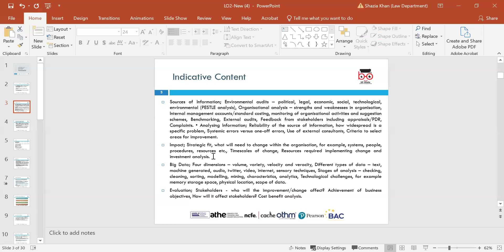The sources of information include environmental audits and PESTLE analysis — political, legal, economic, social, technological and environmental factors. We also look at organisational analysis: strengths and weaknesses, internal management accounts, standard costing, monitoring of organisational activities, suggestion schemes, benchmarking, external audits, feedback from stakeholders including appraisals, PDR, complaints, and analysing information including reliability of sources and how widespread a specific problem is.